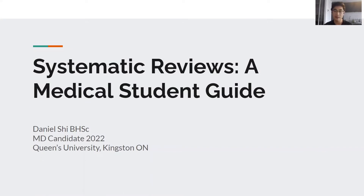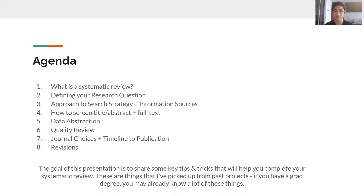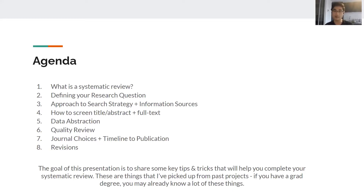It's more of a pass-me-down session to help you along with your journey working on these reviews. As a forewarning, if you have a grad degree or have done a lot of projects in the past, you probably know a lot of these already. This is more meant for people doing their first few reviews who want more familiarity with the process and some tricks and software to speed things up. I'll talk about what a systematic review is, the value for you to do one, and how it could add to your profile.